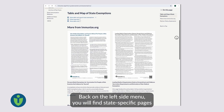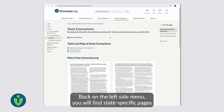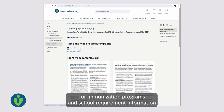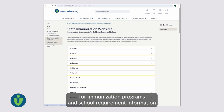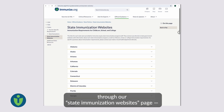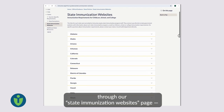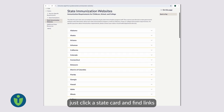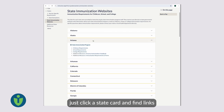Back on the left side menu, you will find state-specific pages for immunization programs and school requirement information through our state immunization websites page. Just click a state card and find links directly to the state's website.